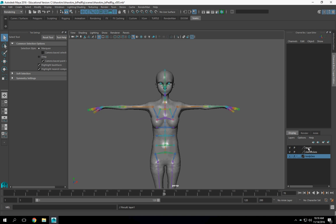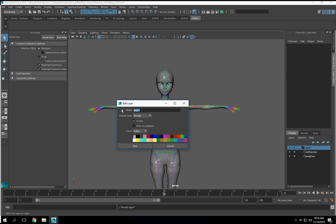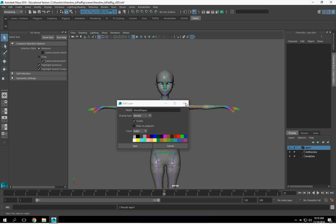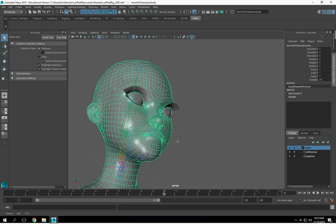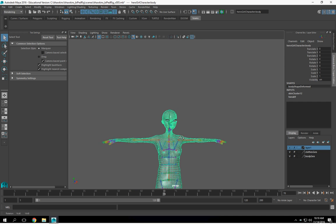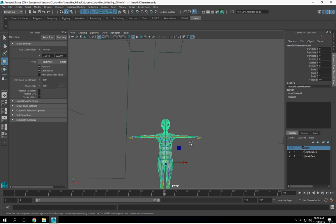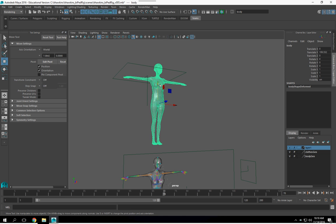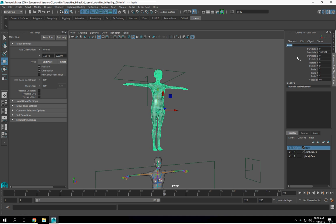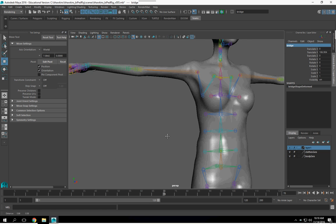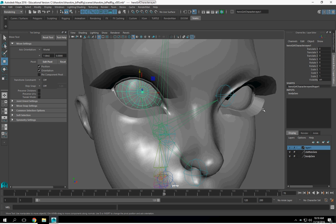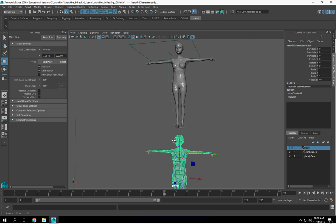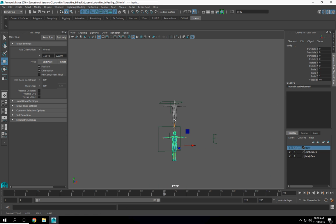Alright, so what we need to do next is set up our plunge shapes. This will be a bridge. Then I'm actually going to select my two eyes and this — I'm going to duplicate it.